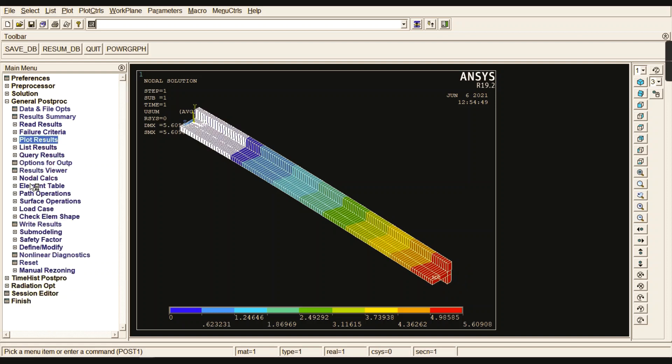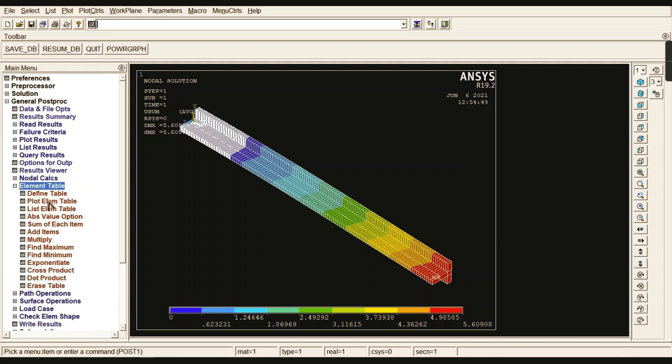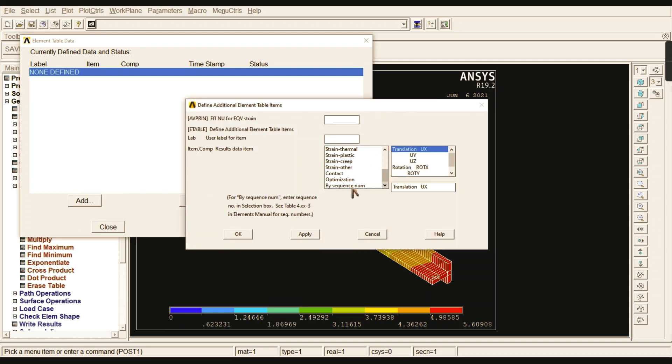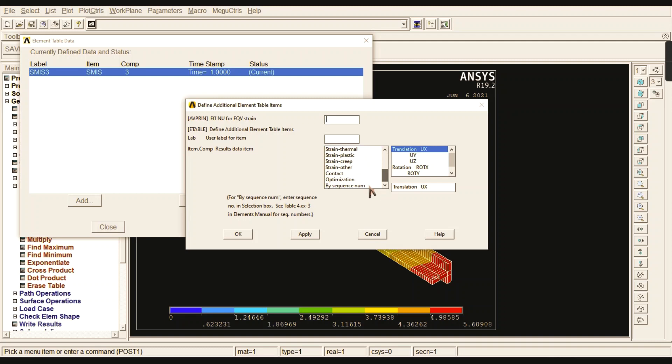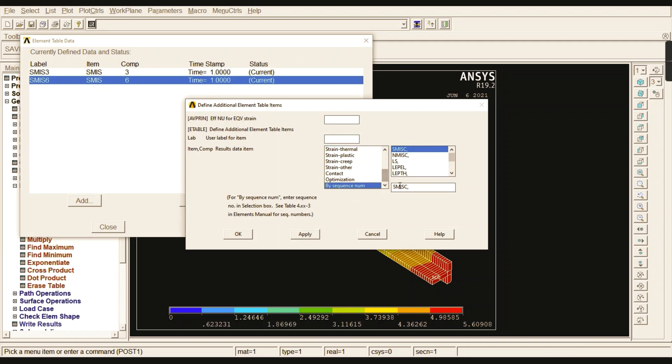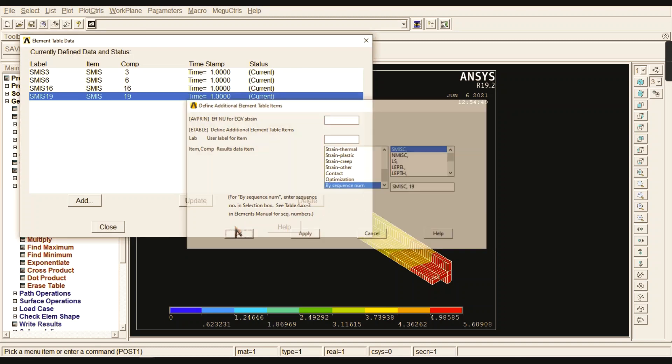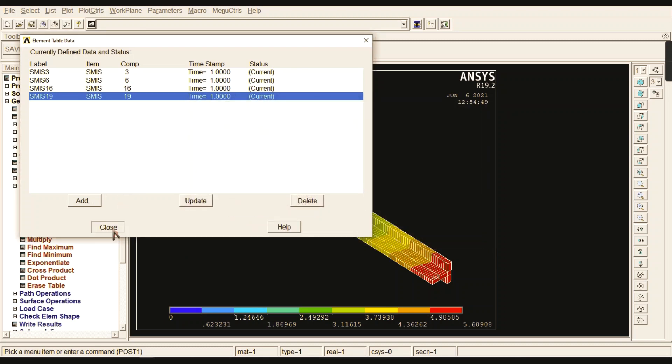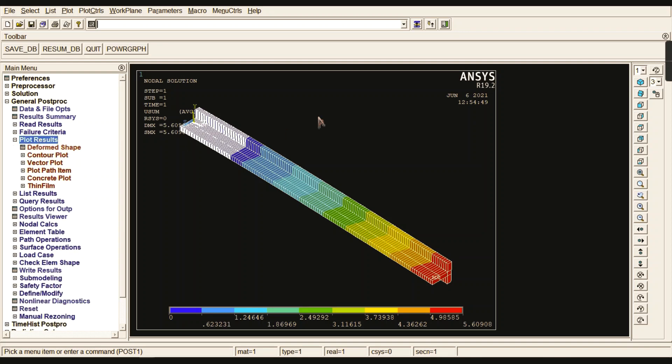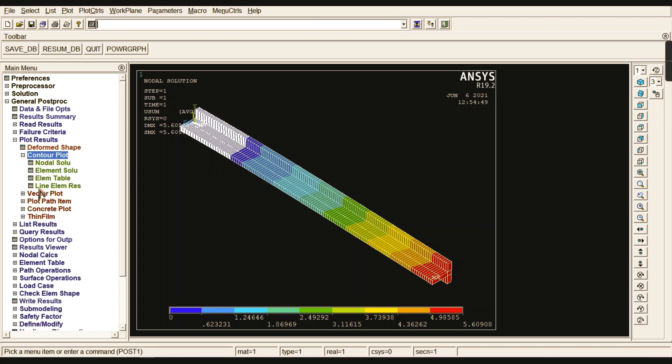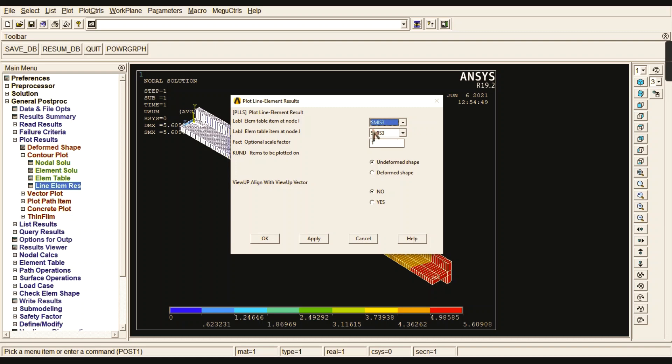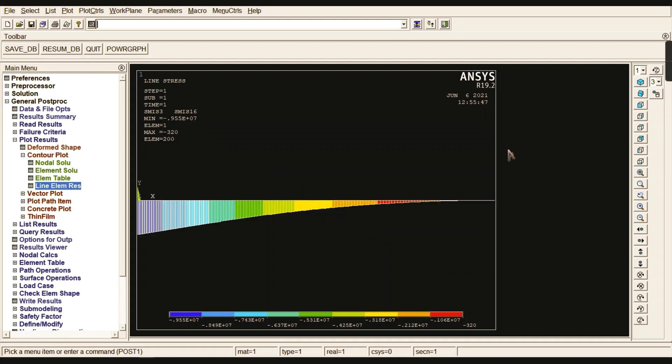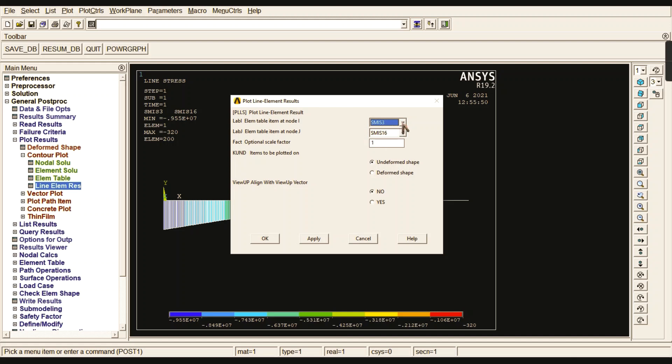The next part is to find the shear force drawing and bending moment drawing. First, define table and go to Add. In this sequence number, we can give the miscellaneous values: 3, 16, and 6, 19. These sequence numbers are available in the first video of this YouTube channel. Go to Contour Plot, then Line Element Result, and check your 3 by 16 series. You can check with the front view.